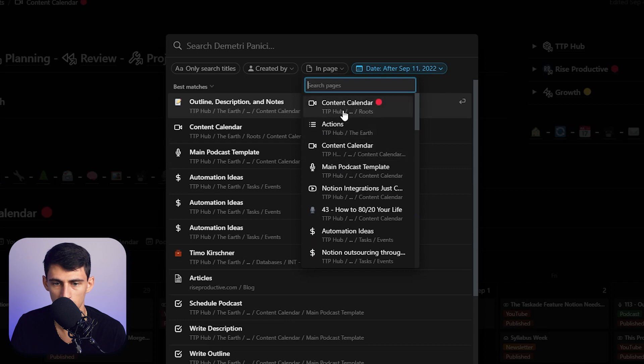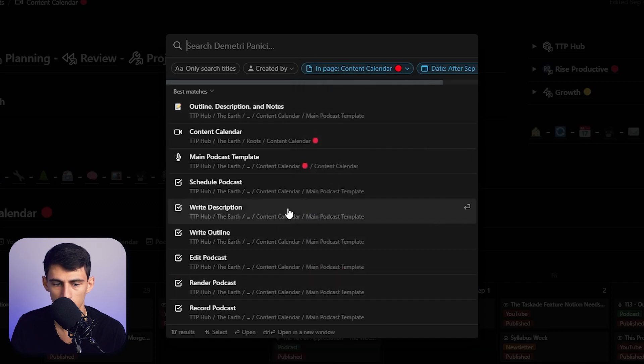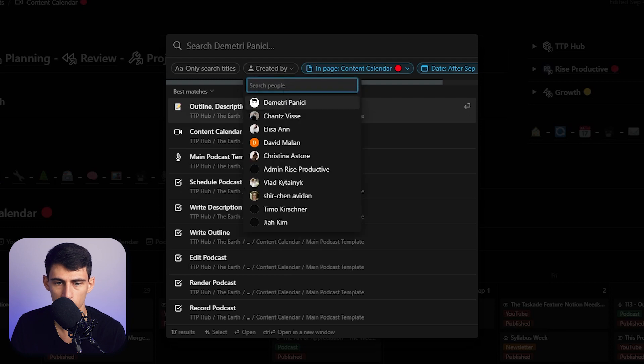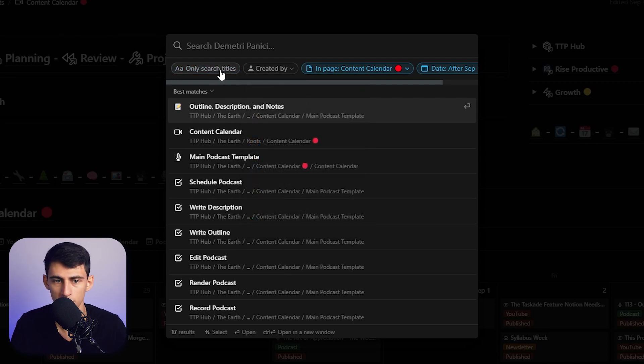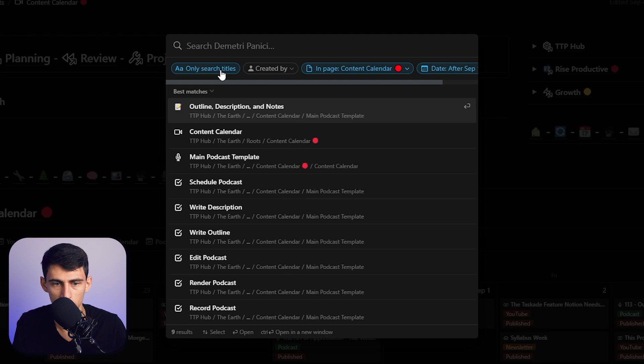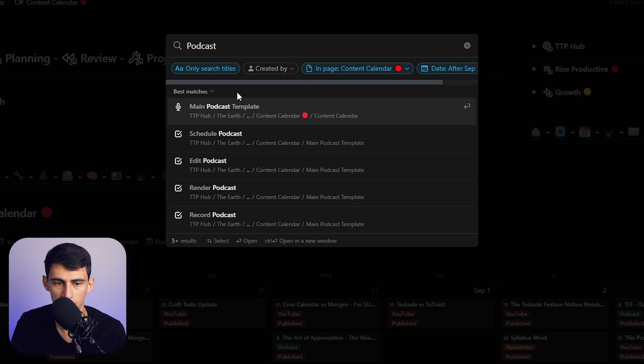Or who it's created by, and then searching only the titles. Like I can search only titles instead, so I can put 'podcast' and it would take just this thing. So I did make a new podcast template, so that fits perfectly.